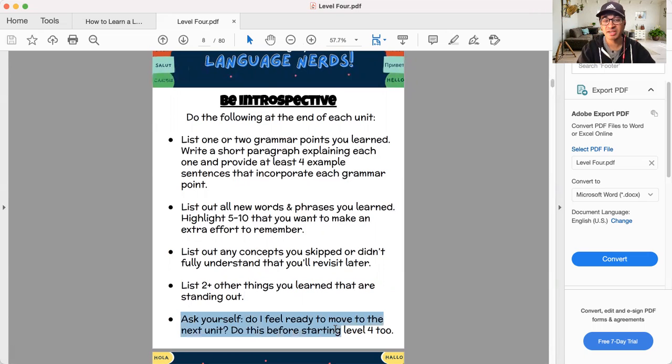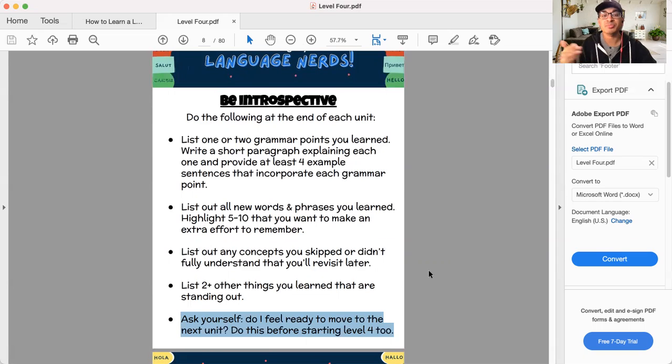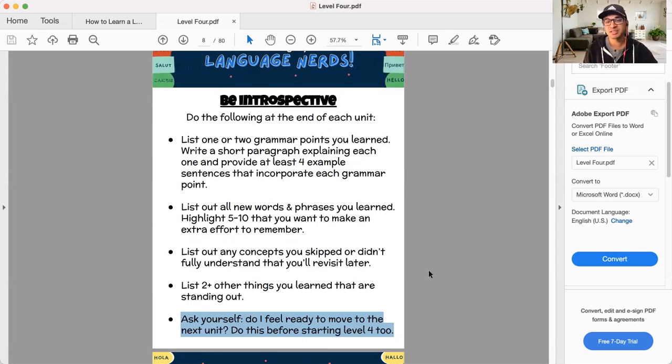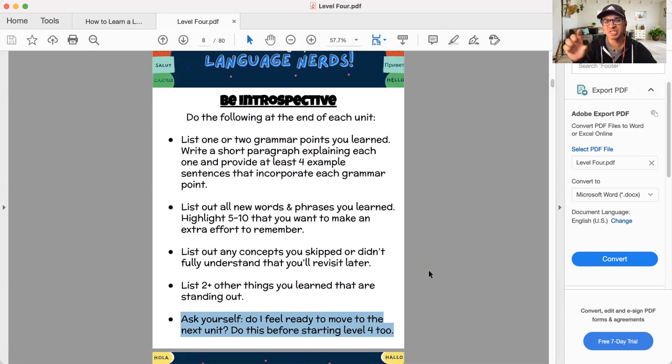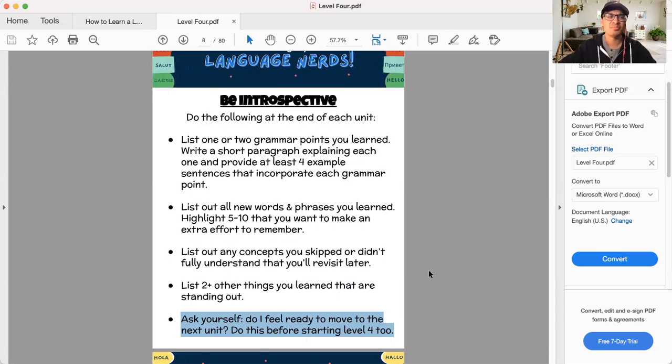And lastly, I think you need to do this right now. Do you feel ready to move on to level four? Do you feel ready to move on at the end of each unit? You have to ask yourself that each step, each unit you have to ask yourself, do I feel ready to move on to the next chunk here? Do I feel ready? Am I ready for this? Am I ready to move forward?